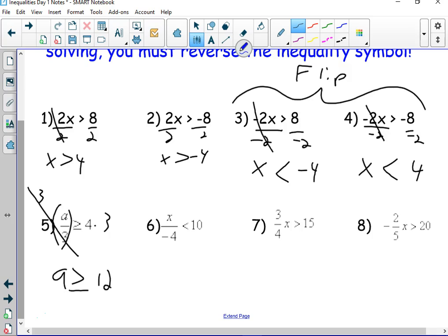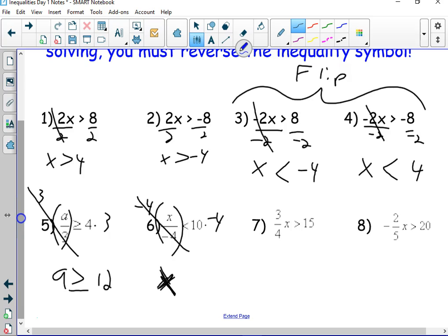Number six — my x is being divided by a negative number. I need to multiply by negative 4. At that point, an alarm should go off in my head — alert! This is that special rule. Ten times negative 4 is negative 40 — no big deal. But I must flip the symbol because I multiplied by a negative number.